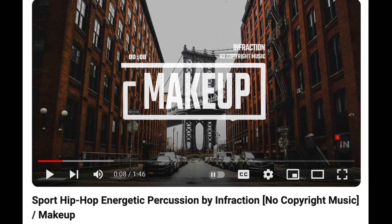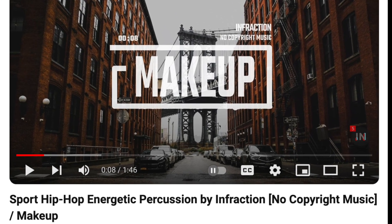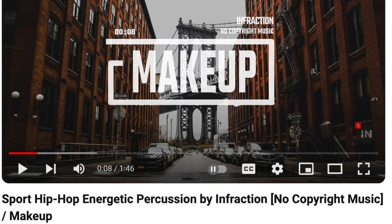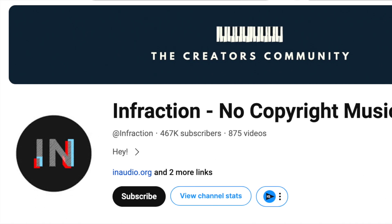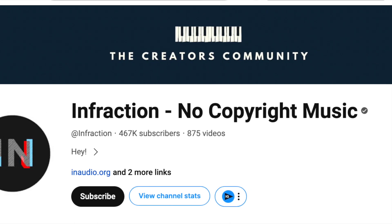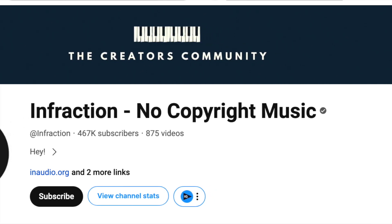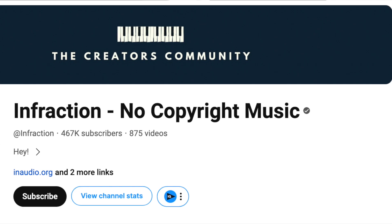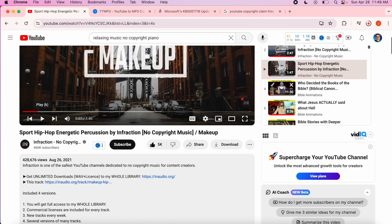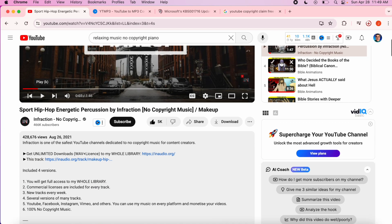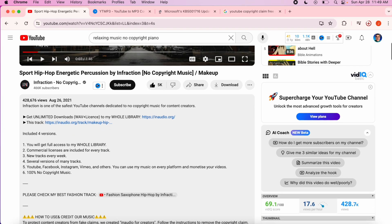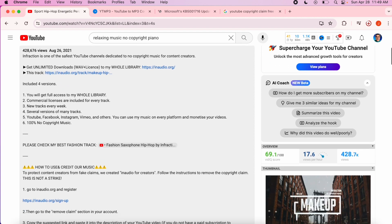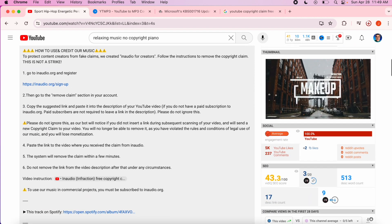Initially I thought because the video and channel said no copyright music that I could post a video with that music and not receive copyright restriction notices on my YouTube videos. What I found out is that you have to follow the steps in the music video's description to use and credit the musician before posting YouTube videos using their music.